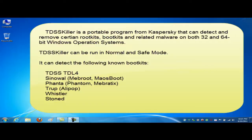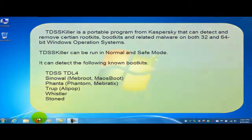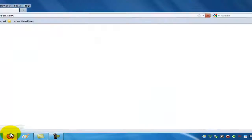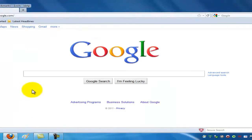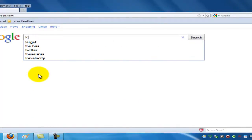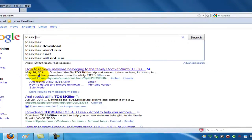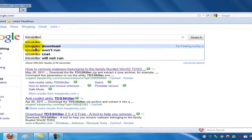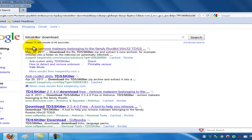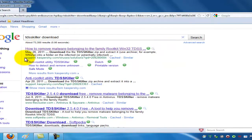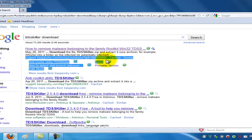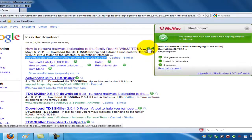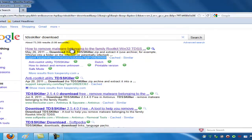Let's go ahead and download that program. We'll go to Google and we'll just do a search for TDSS killer download. There's the link there, and as you can see, McAfee Site Advisor shows it's okay, so we'll just go ahead and browse to that site.